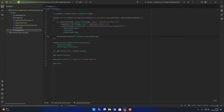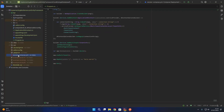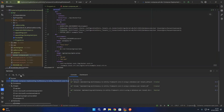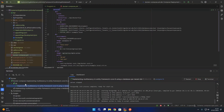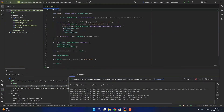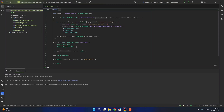That is our ApplicationDbContext registered within our application's services and dependency injection. What we're going to do now is create a migration for the database. I'll pop down to the Docker Compose file and spin up the db service. Once the database is running — which we need in order to create the initial migration — I'll open up the terminal and cd into the API project.